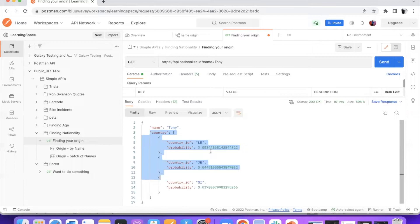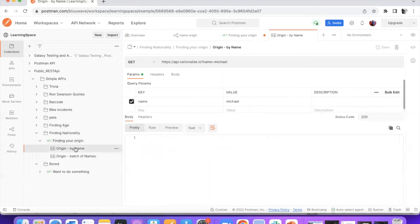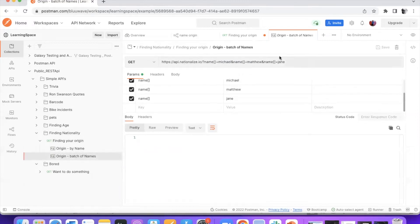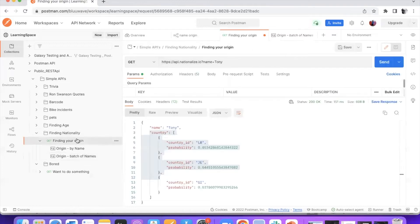Now if you have to create a simple workflow, you have to keep in mind that every API should be supported with an example. For this API I have created an example where the first example is I pass the name — it can be any random name. The other one I can send a batch of names and get the list of countries. Both of these examples are going to work well. This is a basic prerequisite before we start working on workflows for an API.